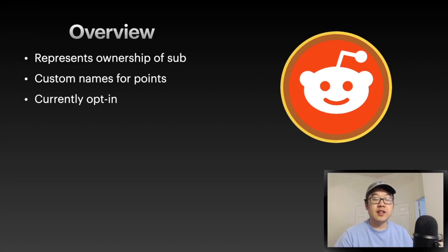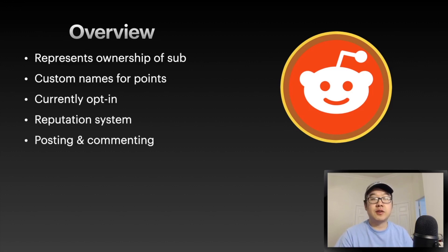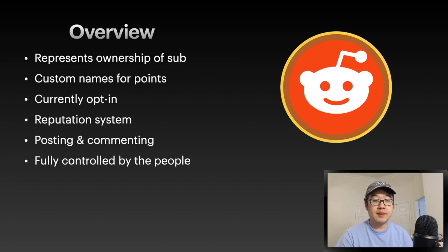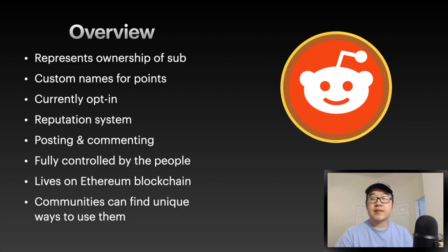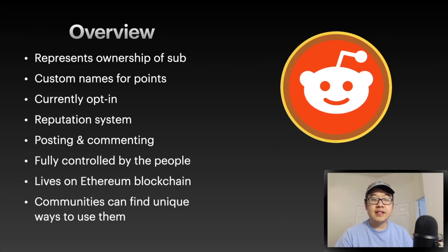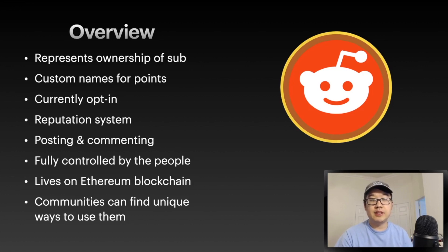Currently it's opt-in. It's sort of a reputation system - you get it for posting and commenting. It's fully controlled by us redditors, lives on the Ethereum blockchain, and communities can find unique ways to use them. They're giving some flexibility to what these Community Points can be used for.